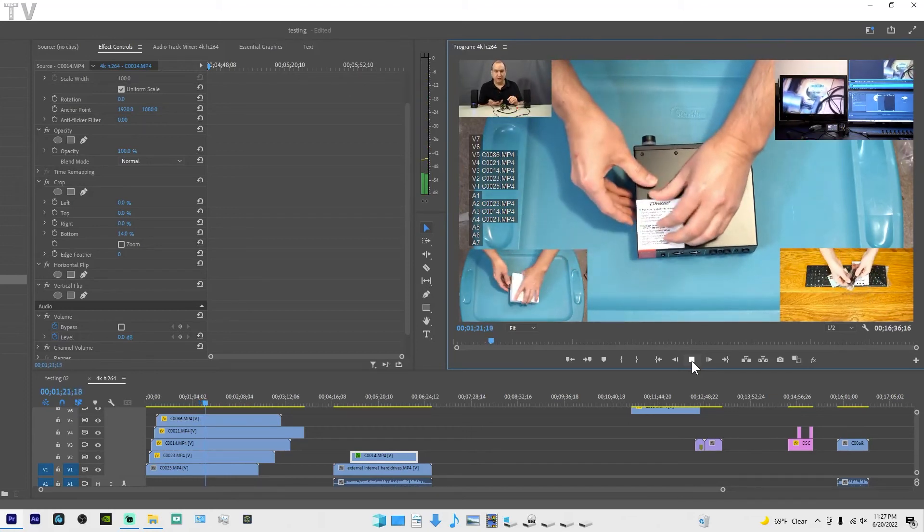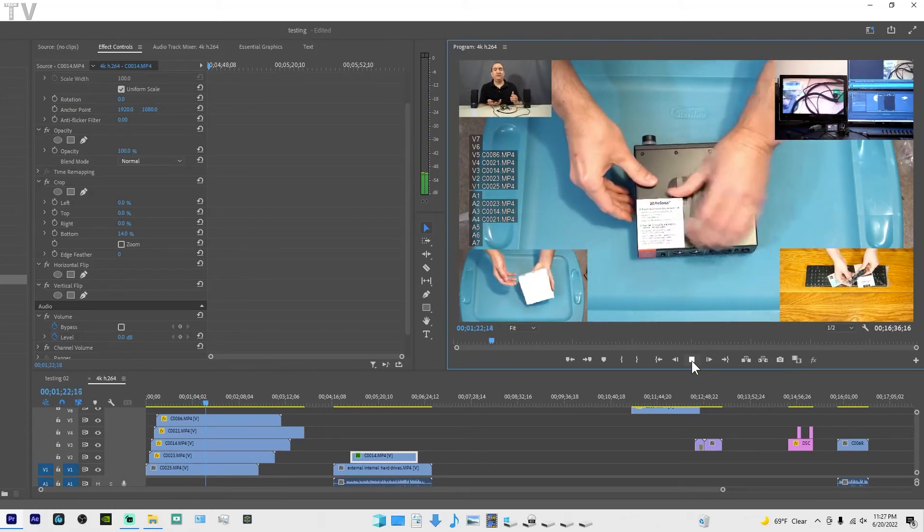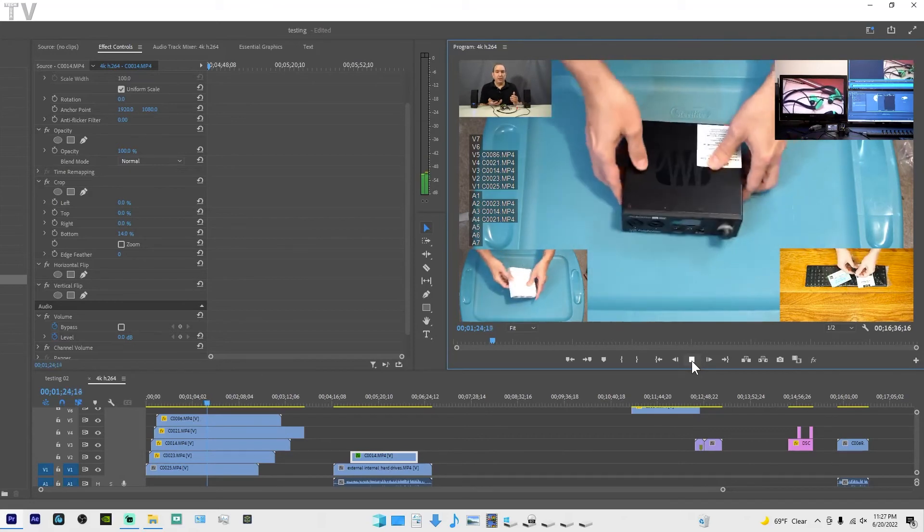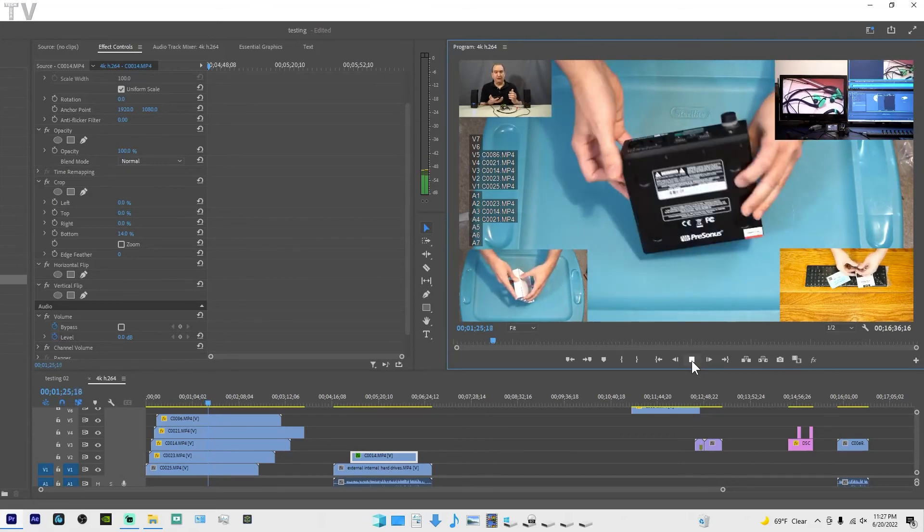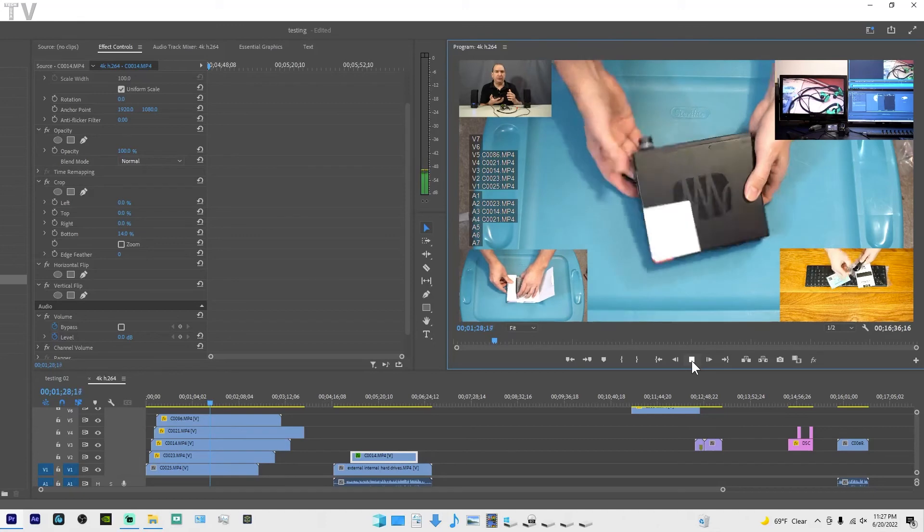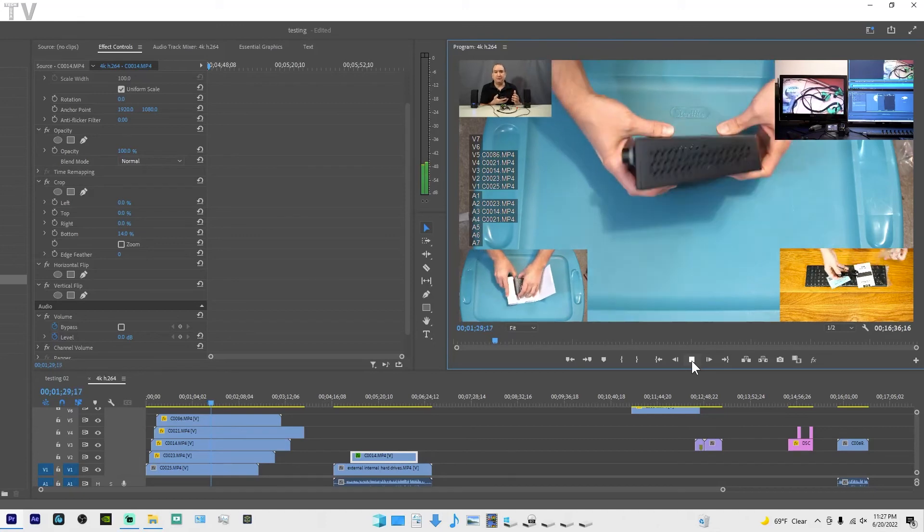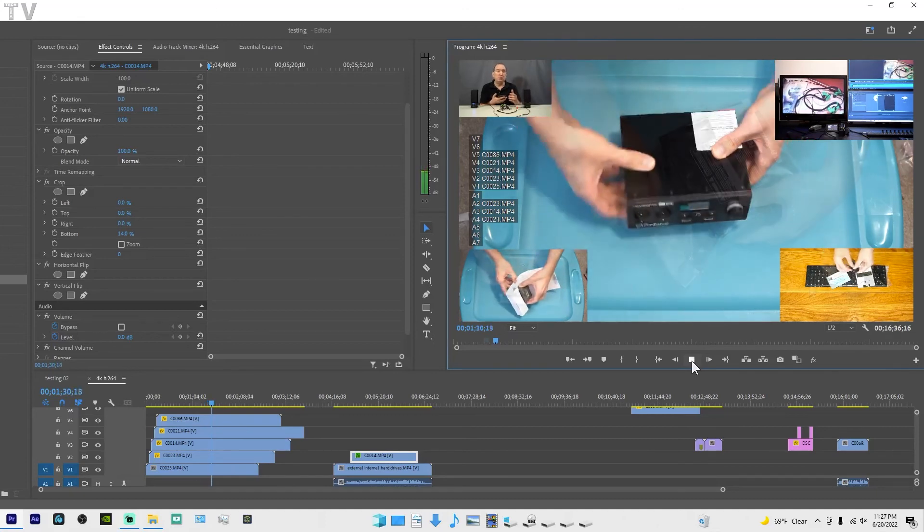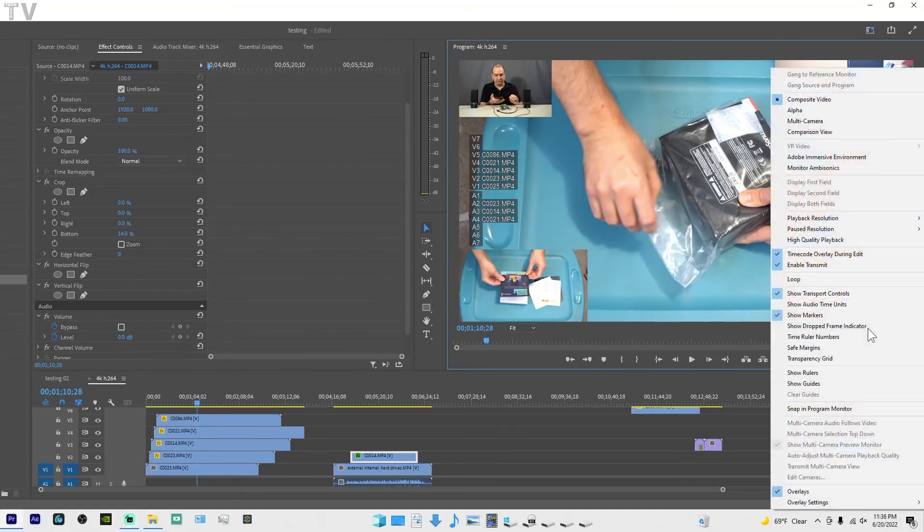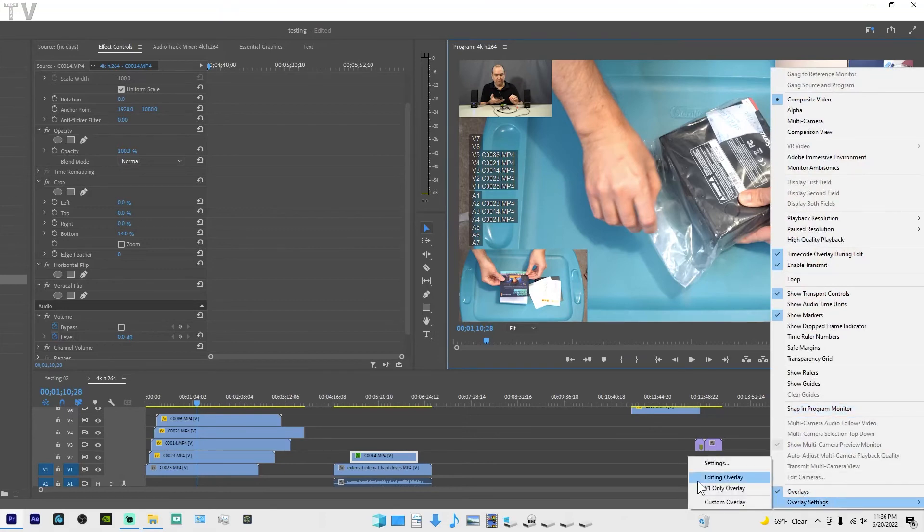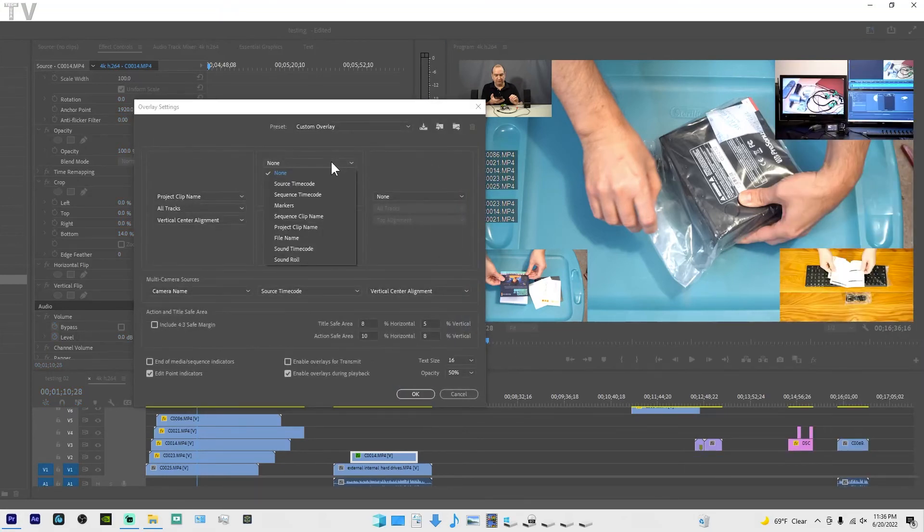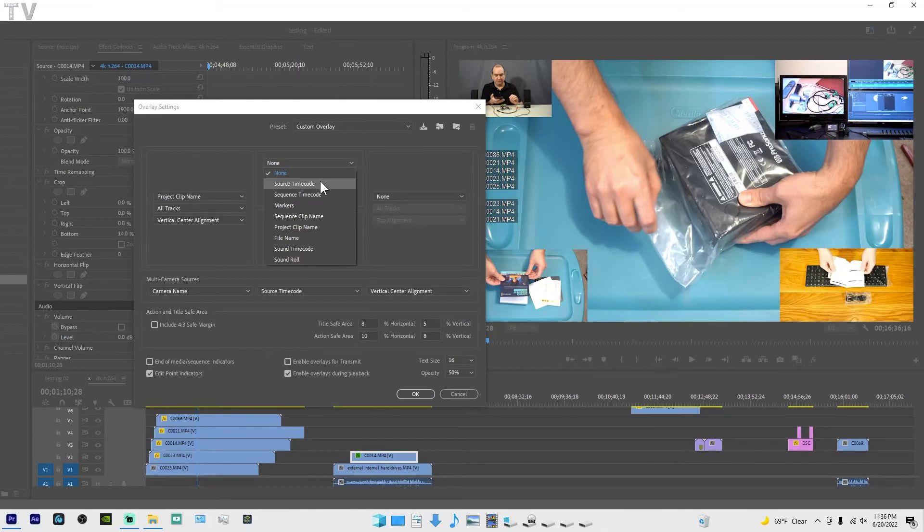I want to say that if you are outputting to broadcast compliant hardware by using the mercury transmit, you might notice you need to make the fonts quite a bit bigger. I should let people know if you go to the overlay settings, we can select source timecode.